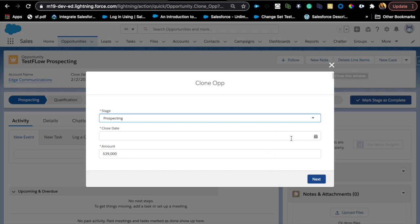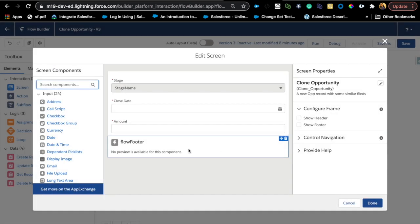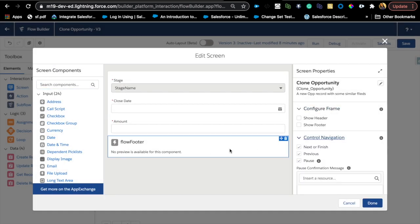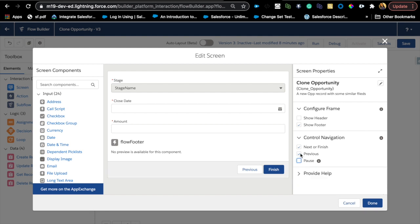I'm going to reverse-engineer this — I'll show you how I added the component, then we can look at the component itself. On the first screen, if you check 'Show Footer,' this is how it looks out of the box: your screen element will have a footer. You can control navigation — maybe you don't want to allow Pause, or if it's the first screen, Previous doesn't make sense so you remove that as well, leaving Next and Finish.